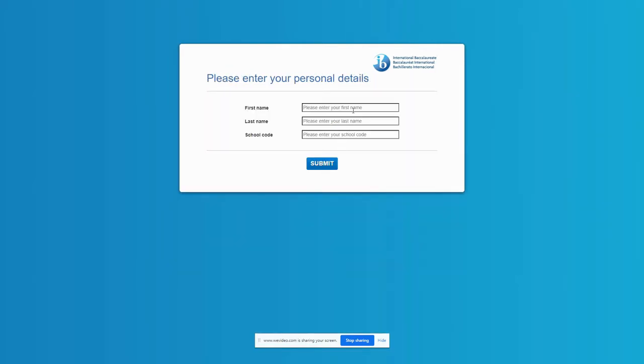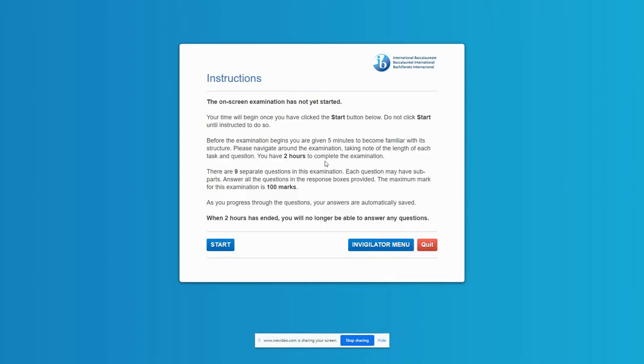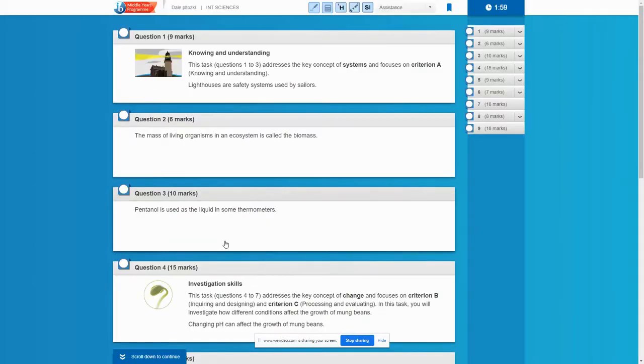Okay, you're going to enter your first name. This really doesn't matter. Dale Plutzky. And school code, I think we'll just go with 9-9-9-9, submit. Okay, so now it says the on-screen examination is not yet started. Your time will begin once you click start. You can go ahead and read all this and we're going to go ahead and click on start. Okay, great. So now I'm actually inside of the testing platform and I can start answering questions.